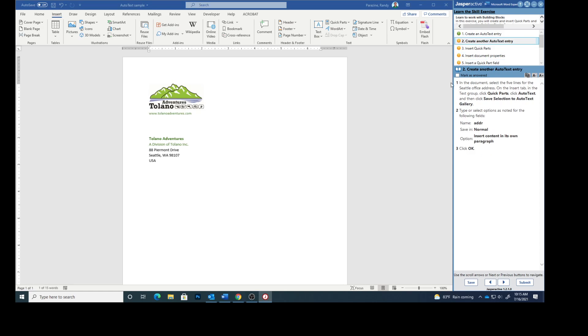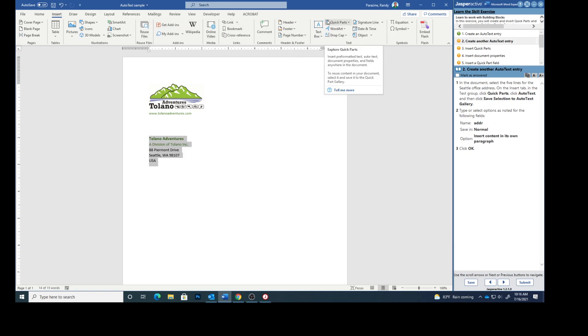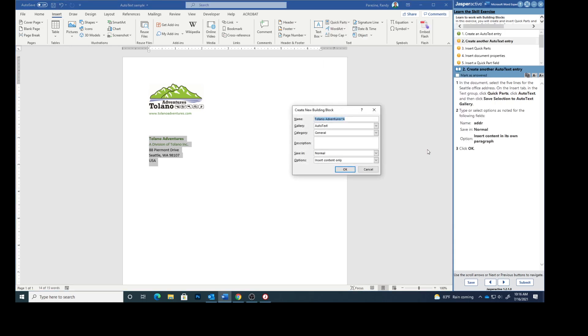Step two. In the document select the five lines for the Seattle office address. So we'll click our mouse and drag that to select it. On the insert tab in the text group we're gonna select quick parts, auto text, save selection to auto text gallery.